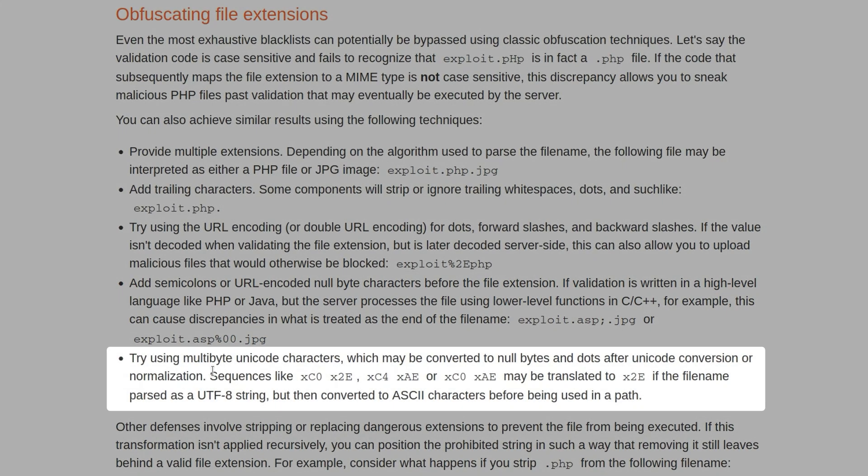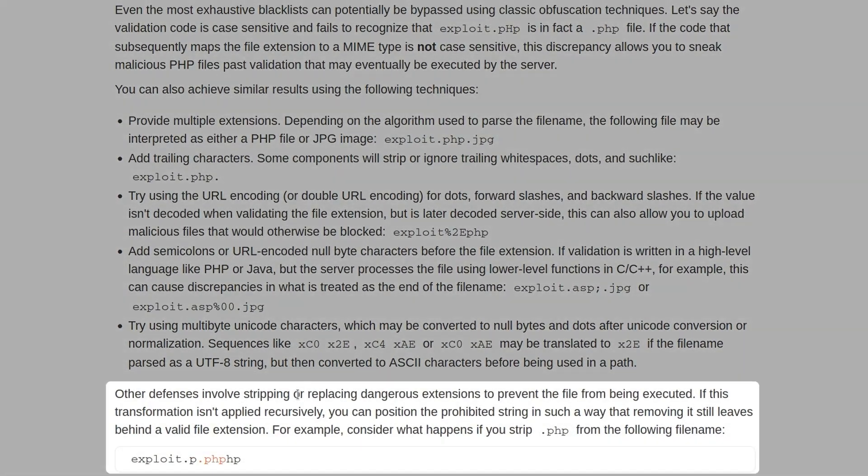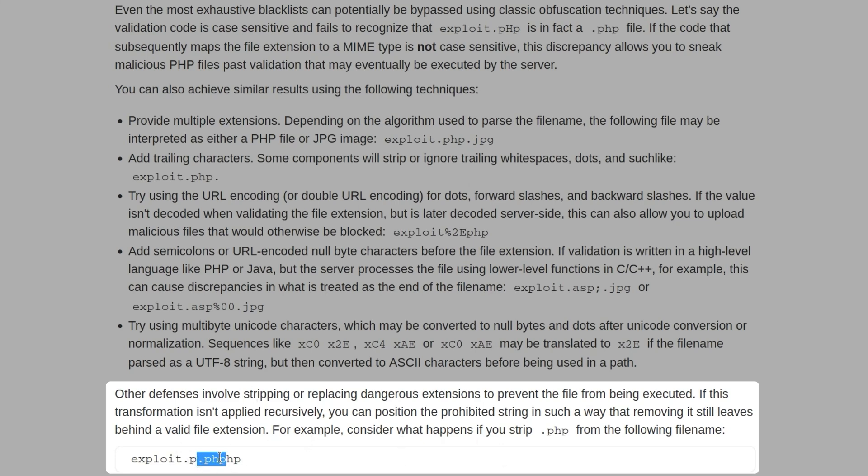And you could also try multibyte Unicode characters, which may be converted to null bytes and dots after the Unicode conversion or normalization. So some examples here of some characters we may want to try. Another possible defense involves stripping or replacing dangerous file extensions. So it might look for .php in the string and then just remove it. But if we put a .php in the middle of a .php, it might just remove that and then continue on with the rest of the string and not loop back to make sure that it hasn't left a .php in its place.